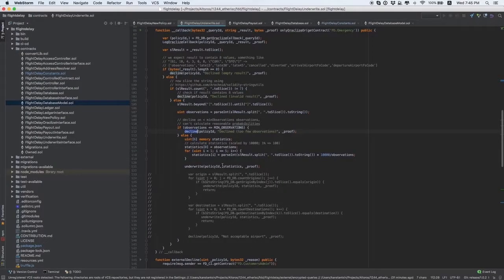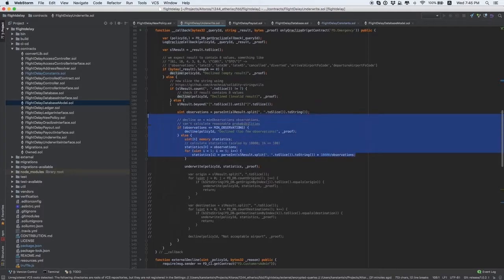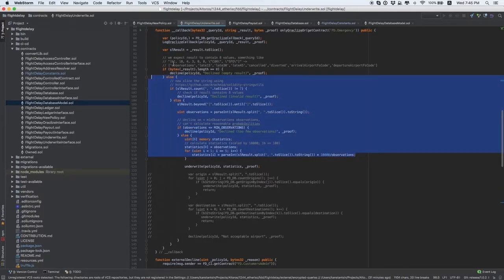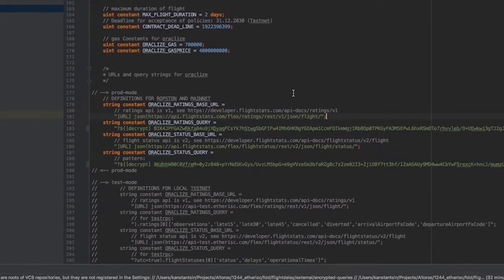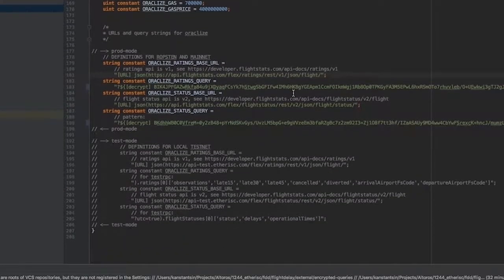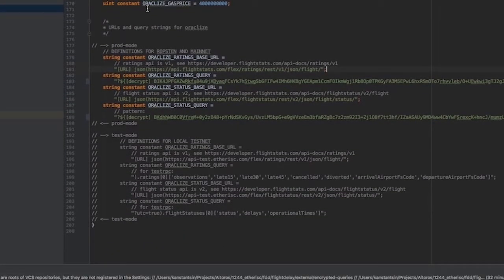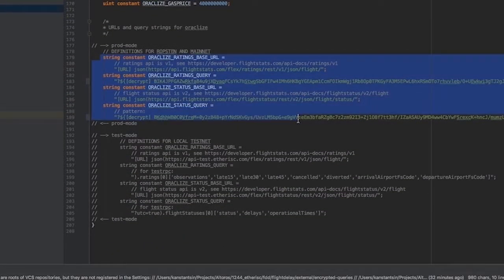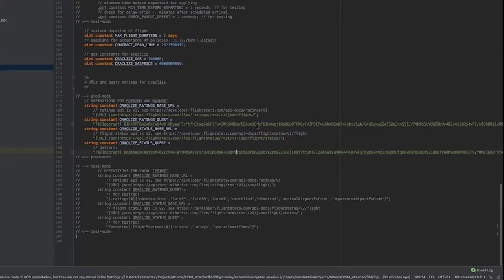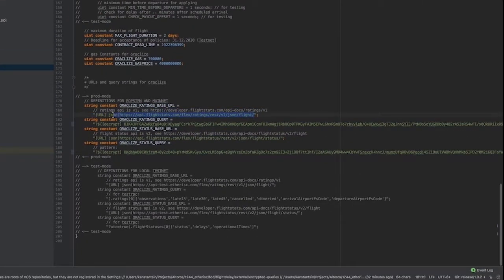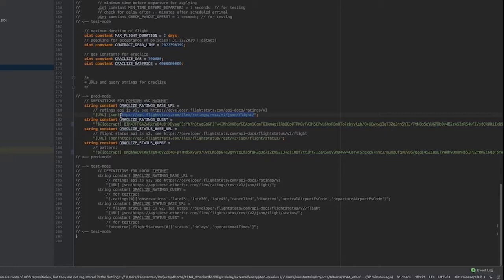So, customization means processing the parameters which you get from Oracleize. FlightDelayConstants is also worth mentioning. If you scroll down, you can see the constants here. These constants point out API endpoints which are called by Oracleize.